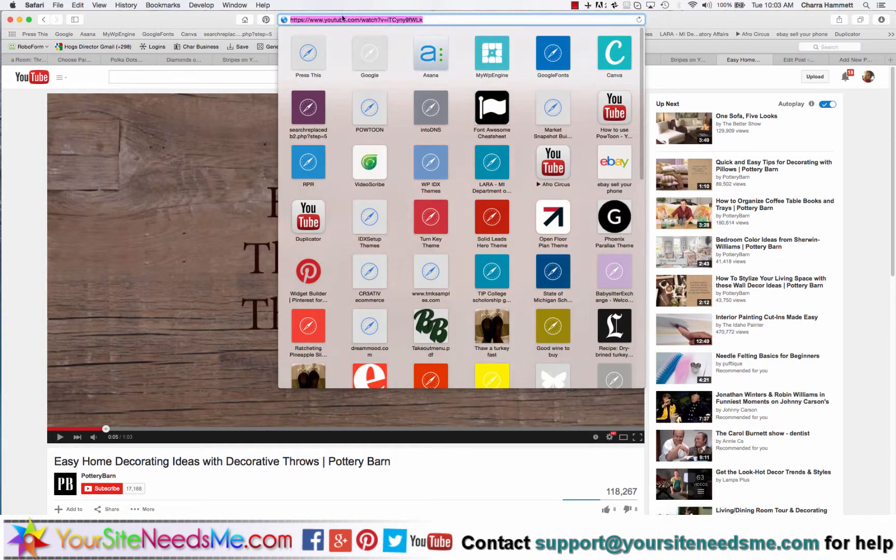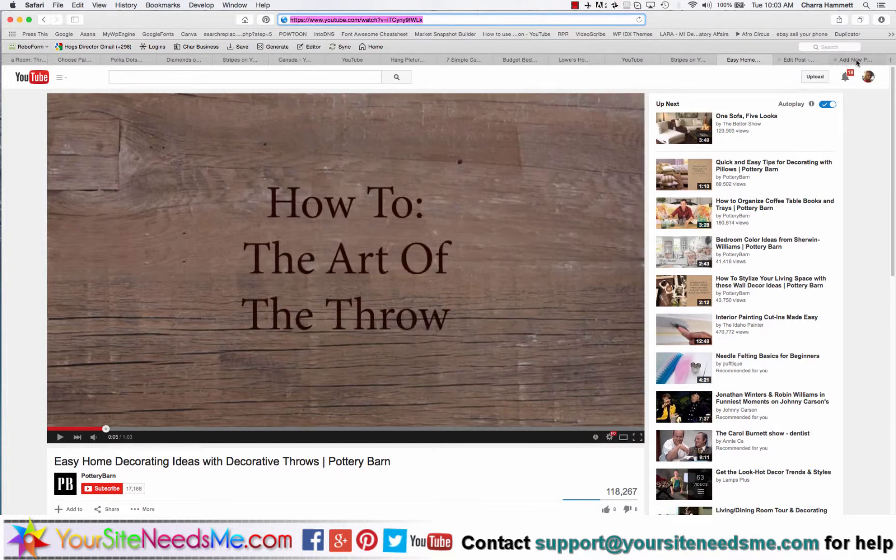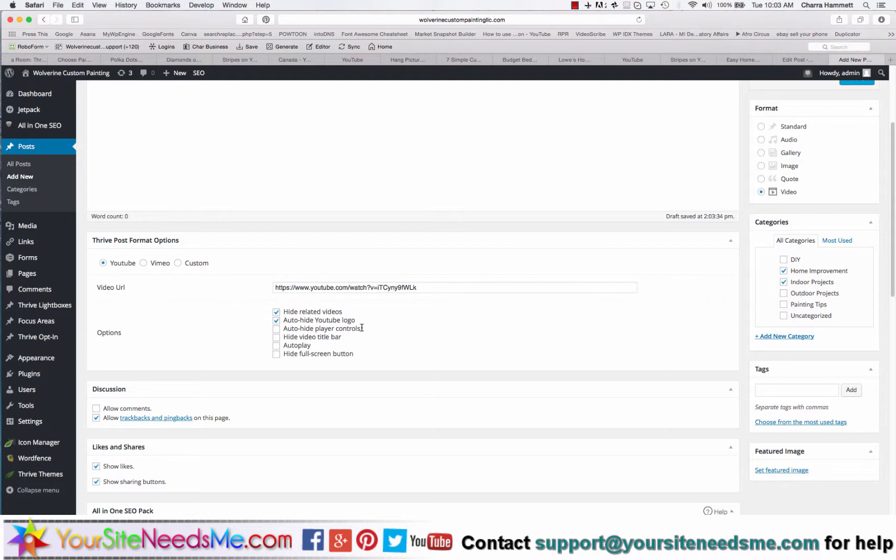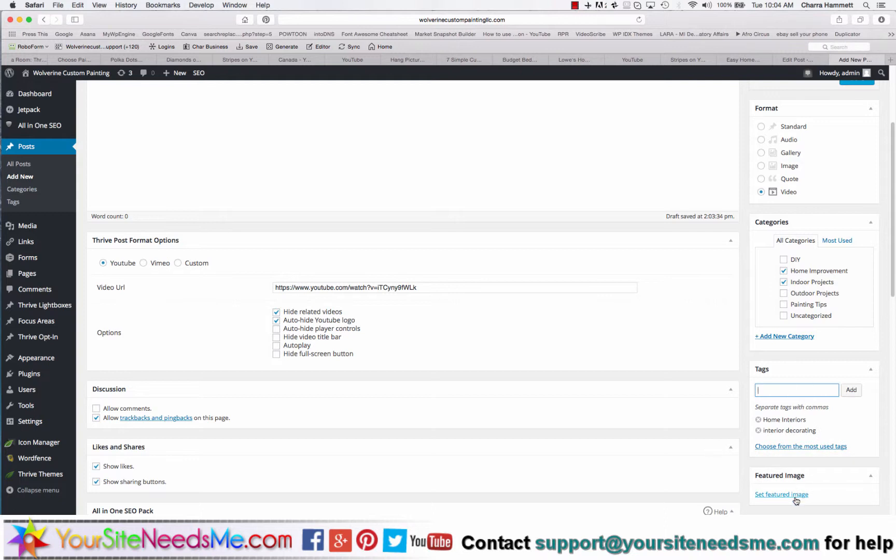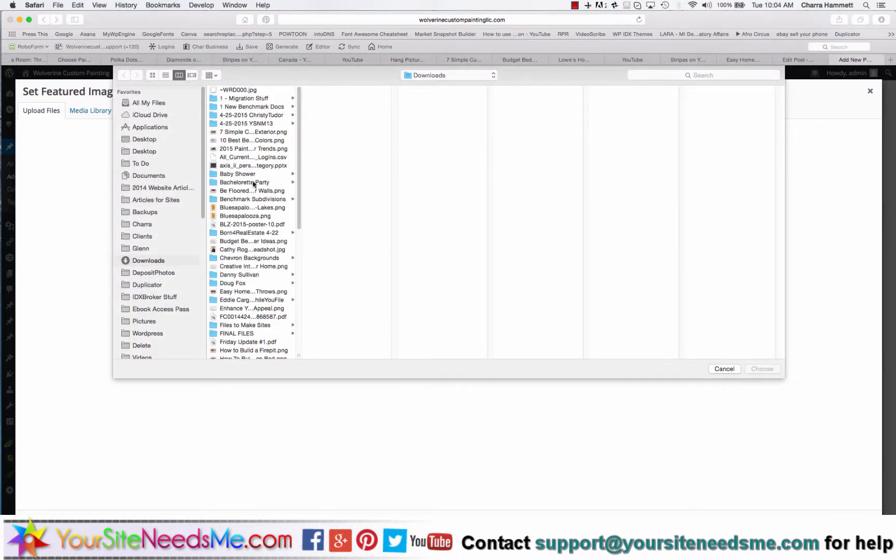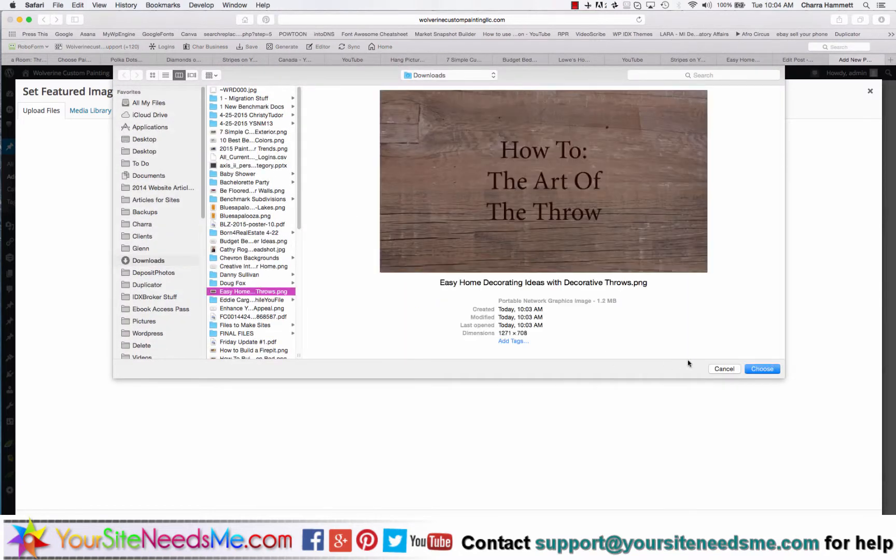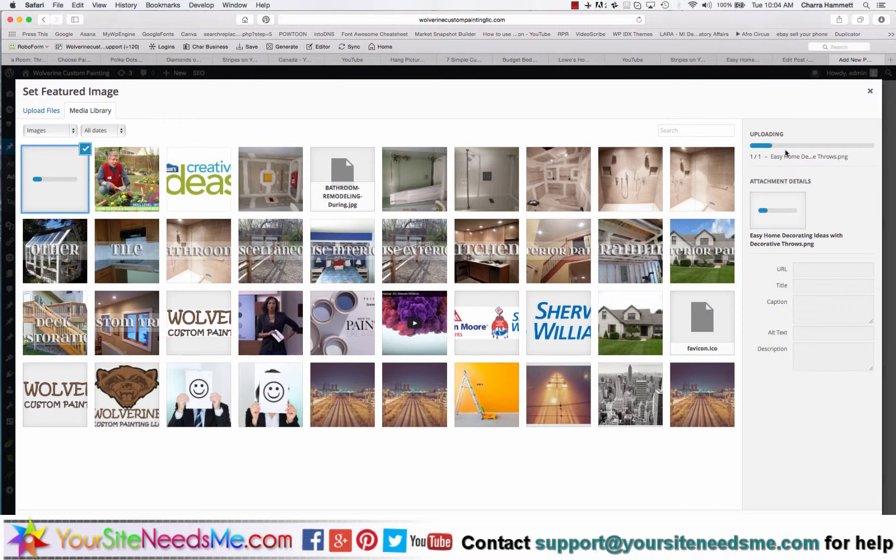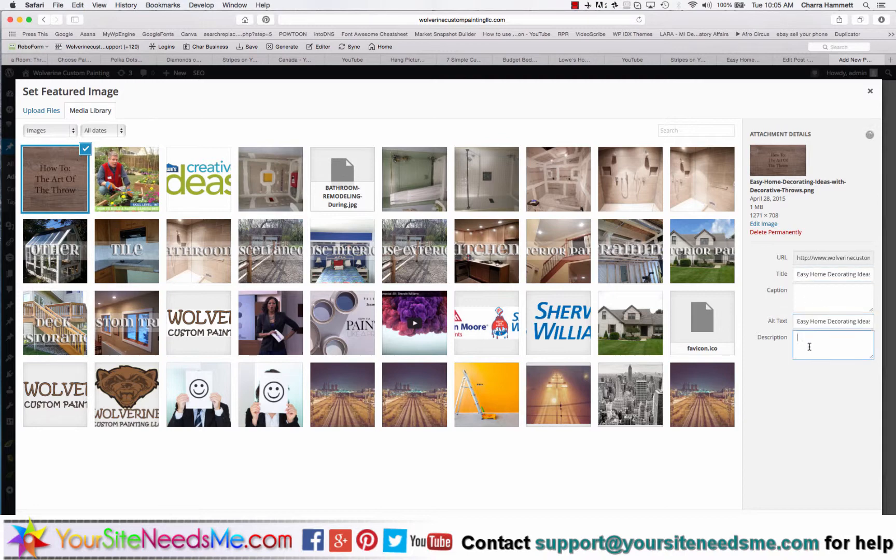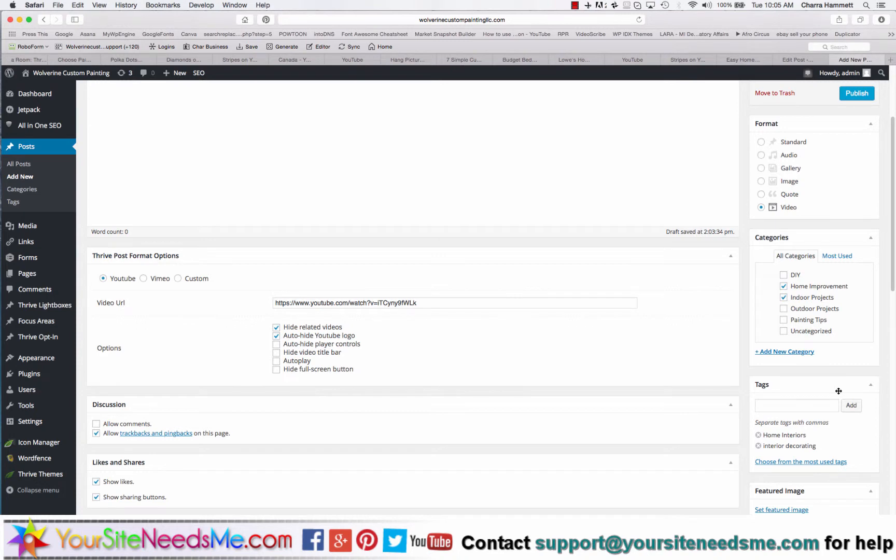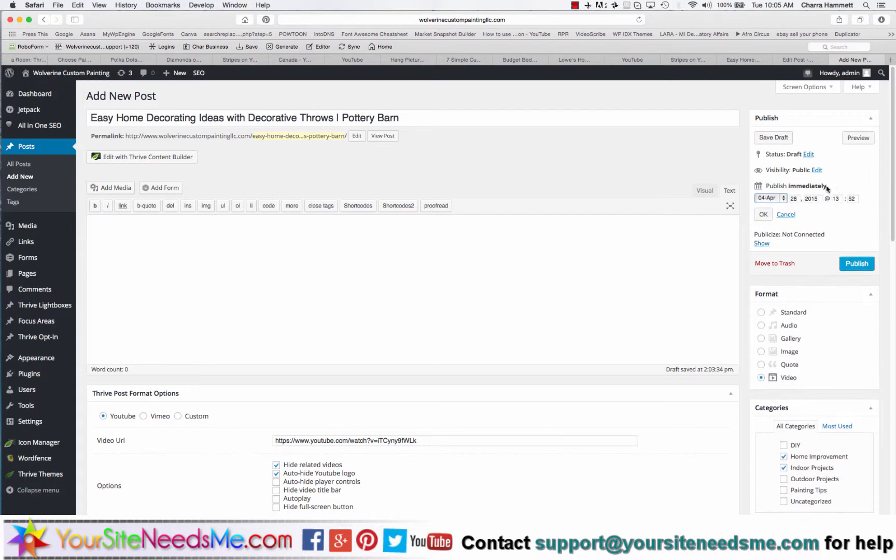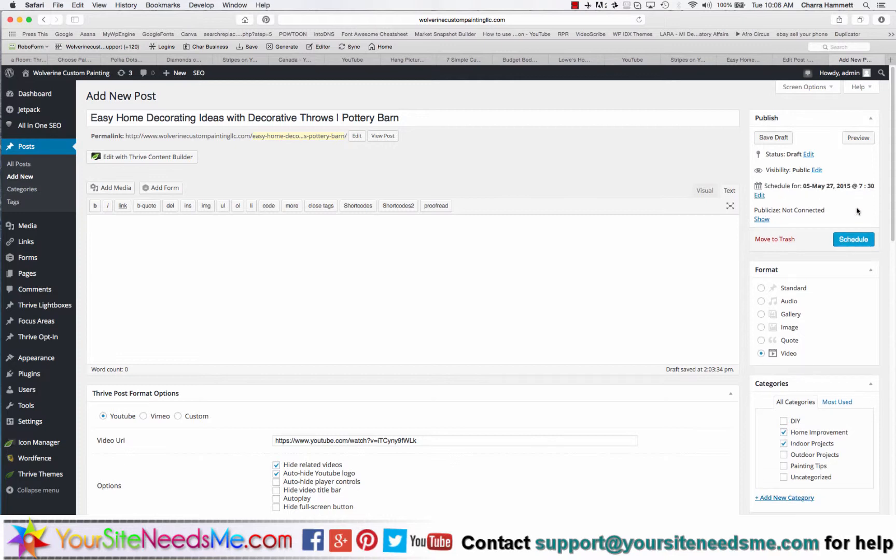Then I'm going to grab the URL. In this case I only need the URL of the video, so I'm going to click up here in my URL bar, grab that, come back here to YouTube and click and post it right in here. I'm also going to hide related videos and auto hide the YouTube logo, so those are the only two options I need. Add a couple of tags, set my featured image. There it is. Once that's done I'm going to grab the title and paste it in the alt description and text, and then set featured image. I'm going to come up here and schedule this and go ahead and hit schedule. And that's it.